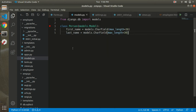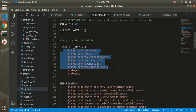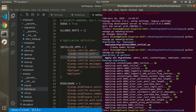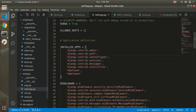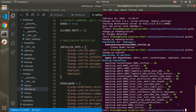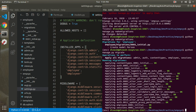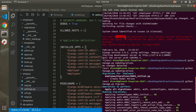By default, Django installs apps for admin, authentication, and content types. These create their own tables automatically. When you run migrate, you can see which migrations are applied and which are unapplied. All previously unapplied migrations get applied at this point.